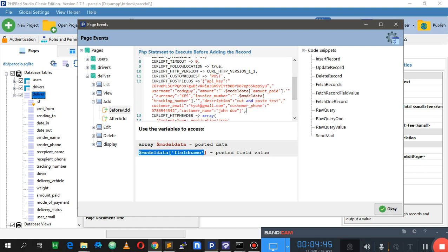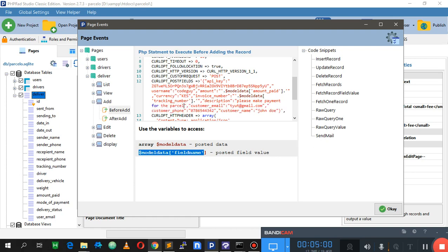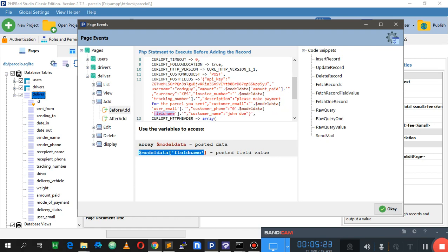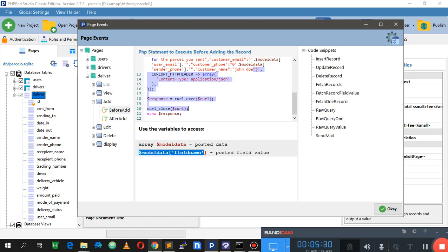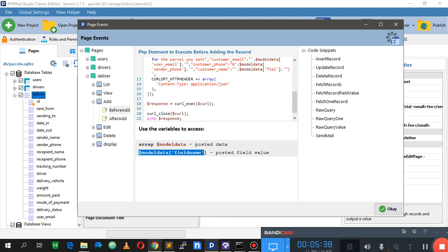Since this is specifically for a parcel delivery app, the description can be static — something like 'Please make payment for the parcel you sent.' For the customer email, we want to make it dynamic by getting the user email from the bottom-left field. The phone number should be the sender phone, and the customer name should be the sender name.